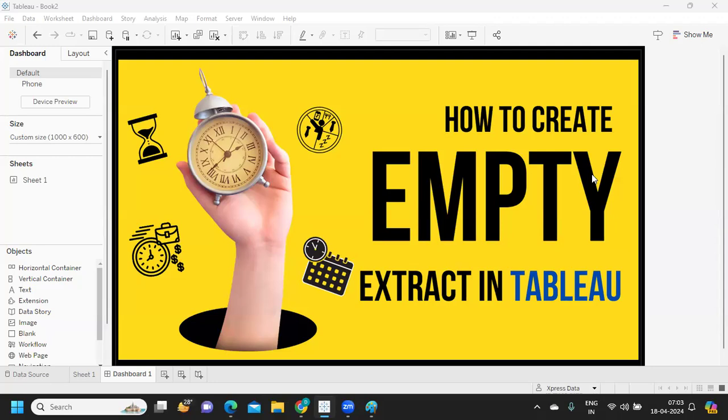First, what we need to understand here is when do we need to create an extract with zero records. The concept here is that we are letting our Tableau server do this heavy job.